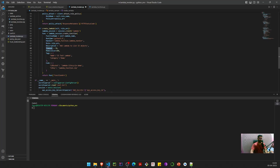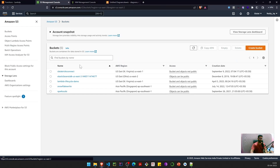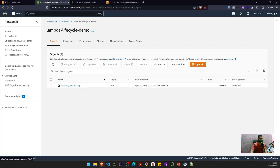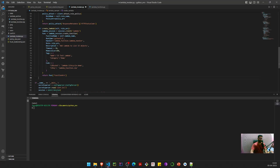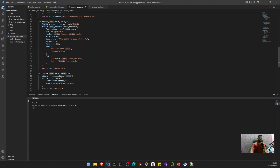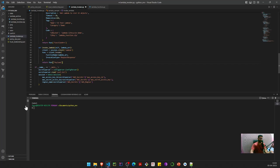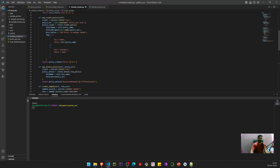We pass optional tags and, in the code section, the S3 bucket name and S3 key where our zipped Lambda code resides. This returns the function ARN. Using that ARN, we call the invoke method, passing the Lambda ARN and setting invocation type to RequestResponse — meaning we send a request and wait for the response. Alternatively, you can use async or other invocation types from the documentation.